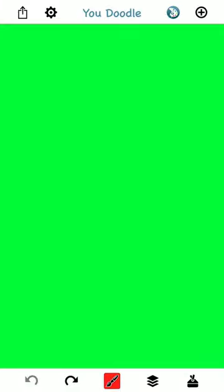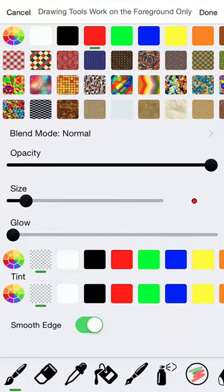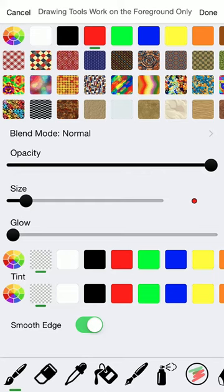You'll notice, for example, if you tap the brush tool in the middle, that you get some color wheels here. These will activate the new color picker. So let's do that now.